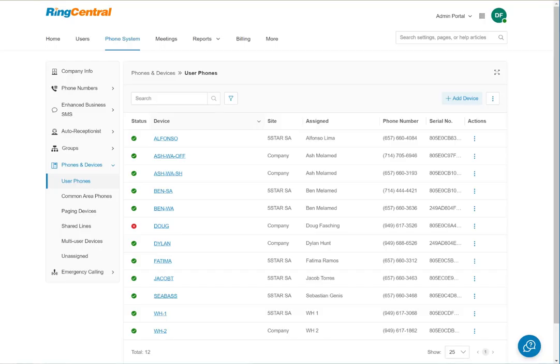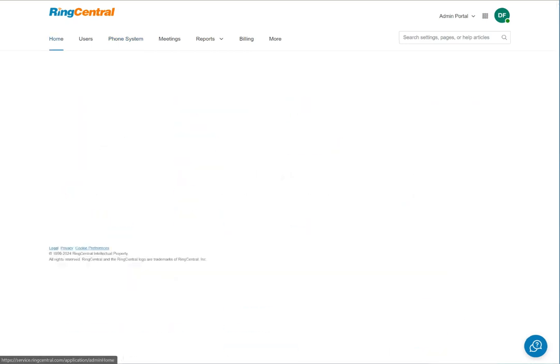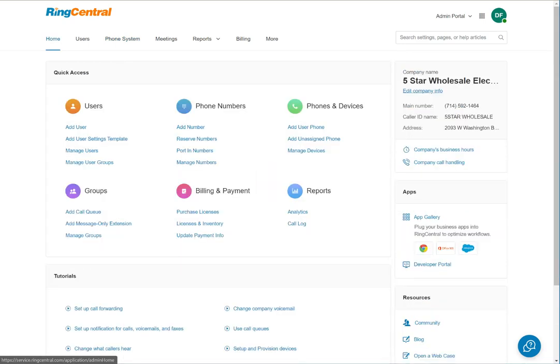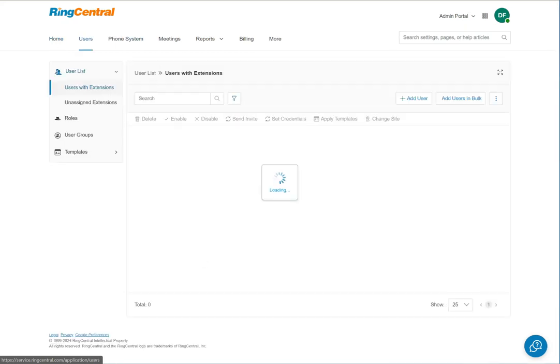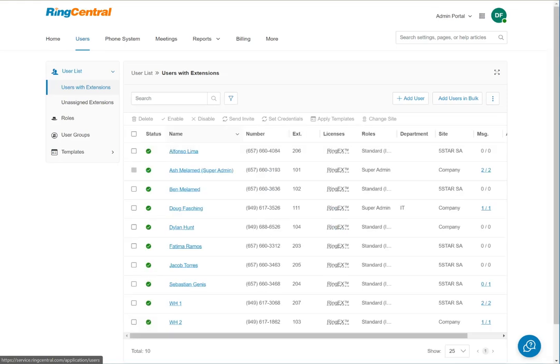Alright, RingCentral. You're going to start with users and adding a user.